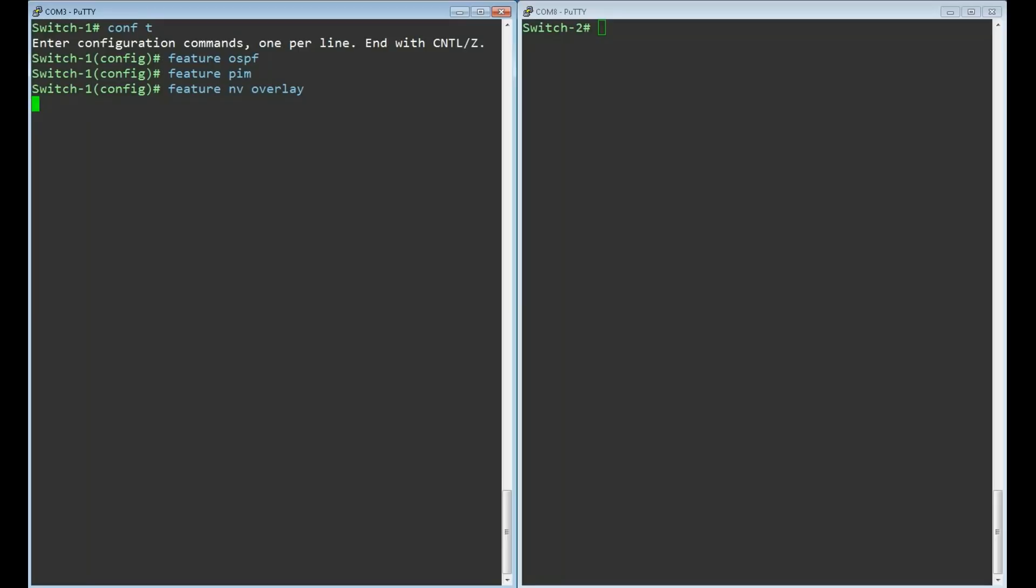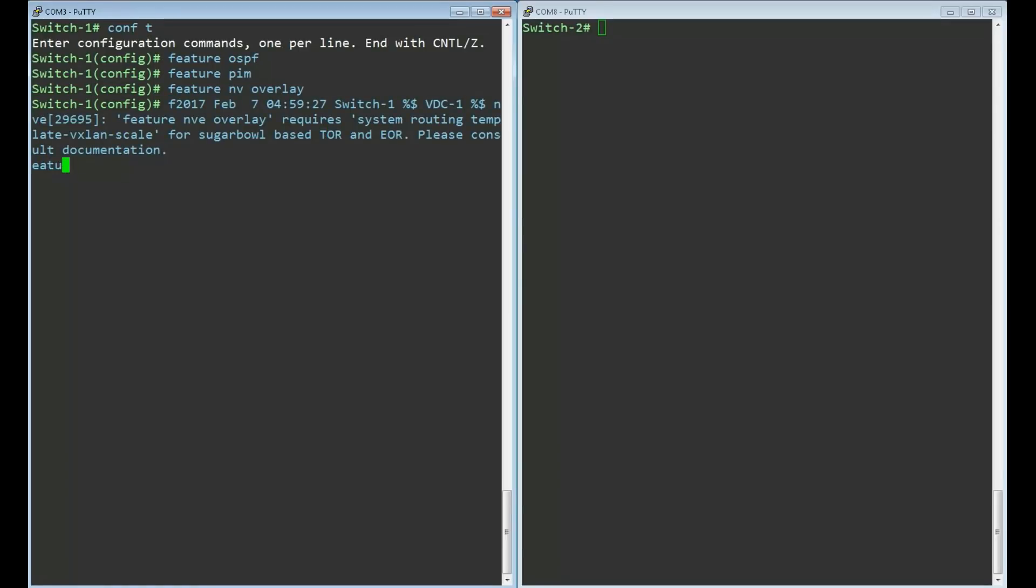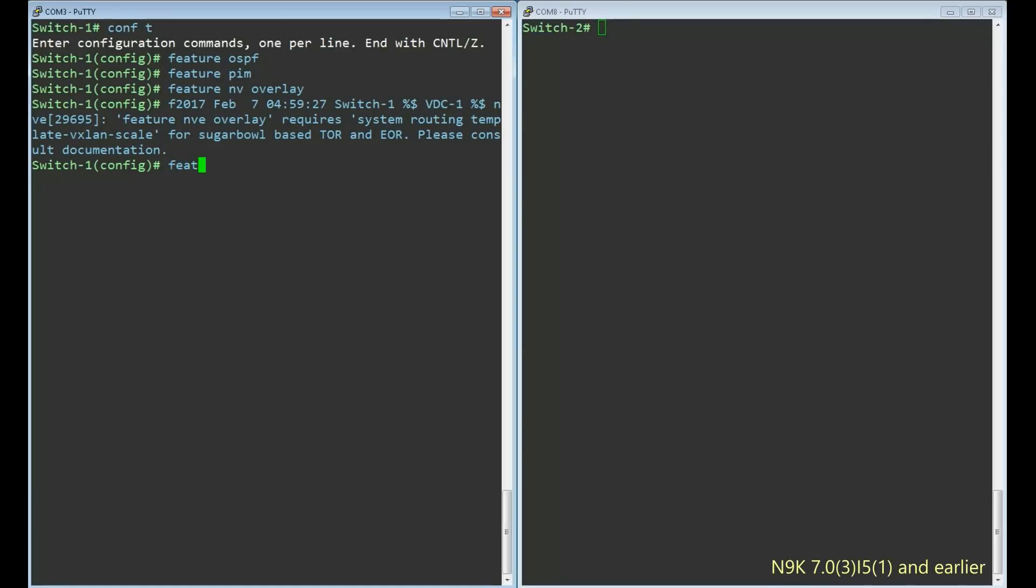NV means network virtualization. Notice that there's a warning about a system routing template. The routing template is how the Nexus formats certain data structures in memory. On the 9000 series platform this is required on version 7.0.3.i5.1 and earlier. Newer versions can take care of this transparently so you won't get this warning. The VN segment VLAN-based feature enables tagging frames with the VXLAN header.